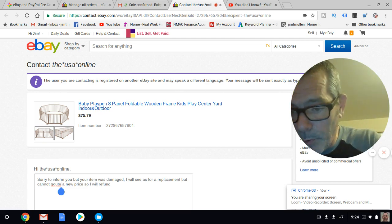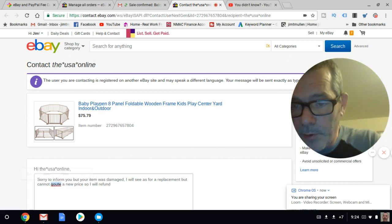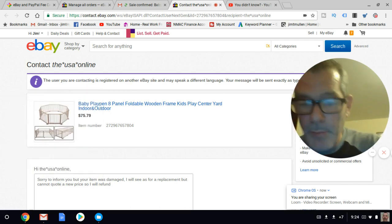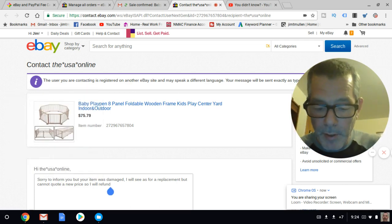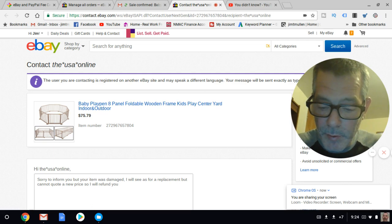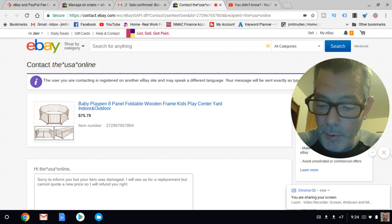I spelled 'quote' wrong too, how embarrassing. 'I will refund you right away.'